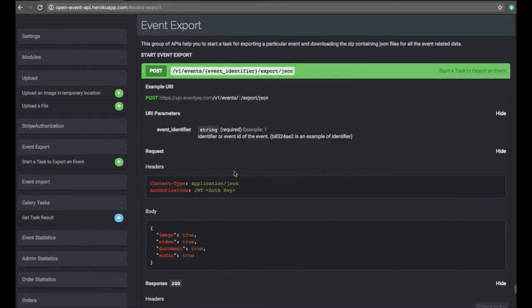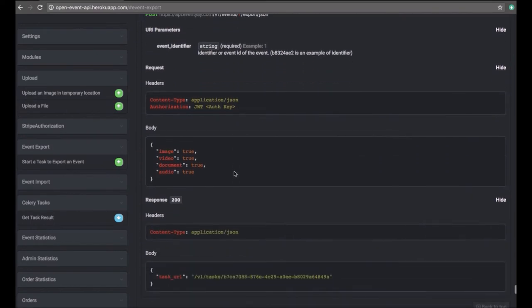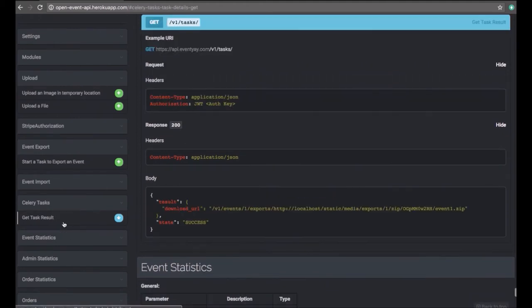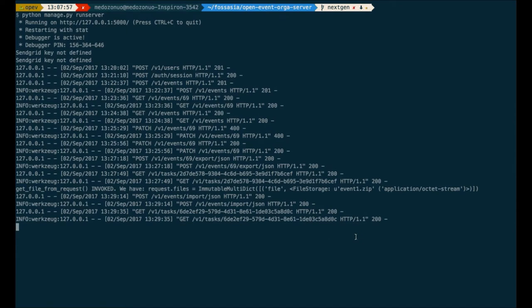A similar kind of endpoint is event export. For event export, we don't use the standard JSON API format — we follow a separate endpoint because this typically uses Celery in the background since it takes a lot of time. We send a body request and in return get a task URL. After receiving this task URL, we send a GET request to it and receive a zip file.